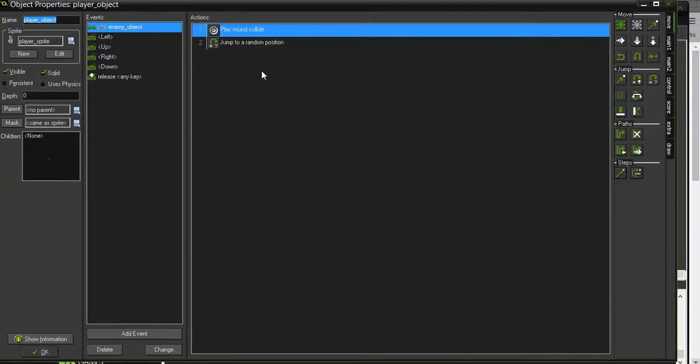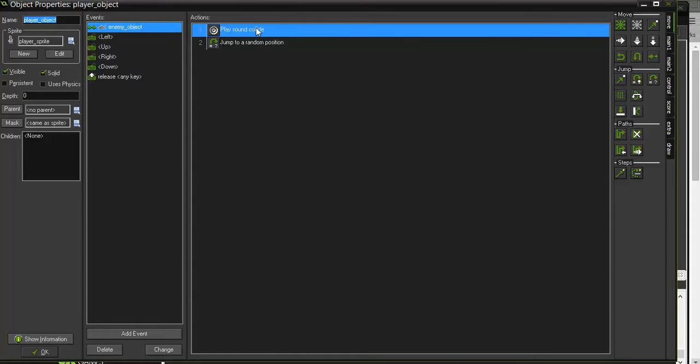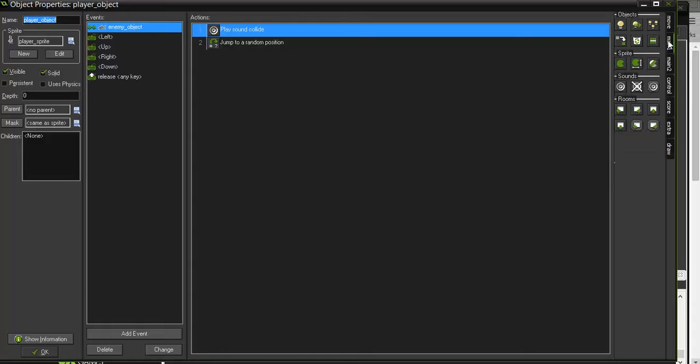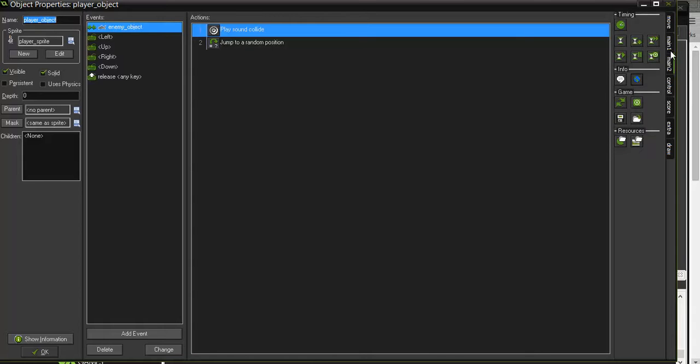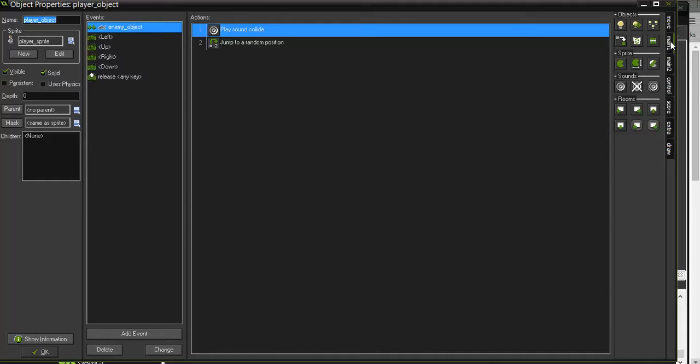So I go into my player object, and when it collides, I've already got it playing the cat sound and jumping to a random position. But what I'm going to do is go over here and add a new action, if I can just find it, there it is.